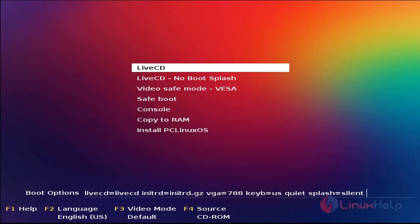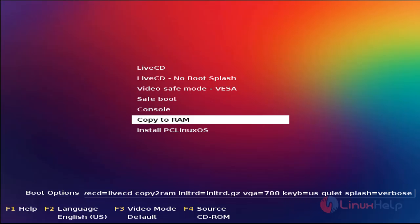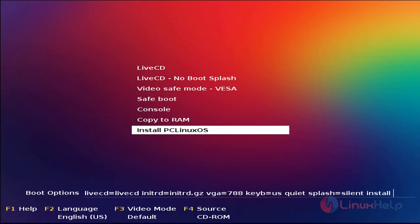If you want to choose live CD, you can choose this. Otherwise, if you want to install the OS, choose install PC Linux OS. Now hit enter.